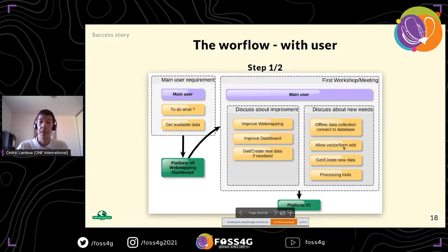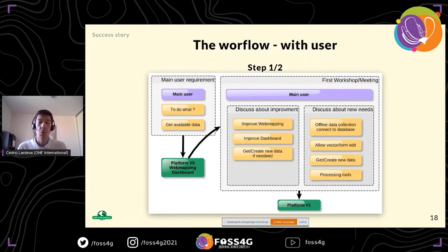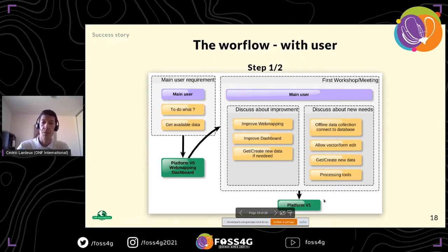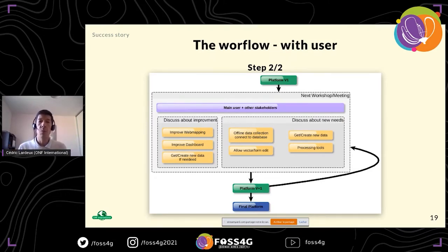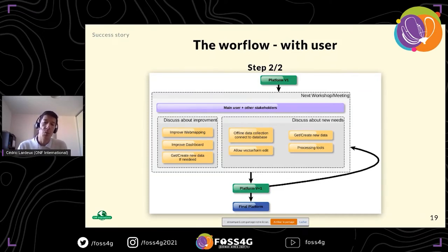We also have features like vector editing using forms. We can design processing tools — for example, to help people identify where to plant trees or place crops. Based on that, we create a new version of the platform, then iterate again. Broader workshops with additional stakeholders allow us to focus on topics like deforestation, crops, and settlements. Step by step, we build sub-platforms for different topics, resulting in a final platform users can work with independently.